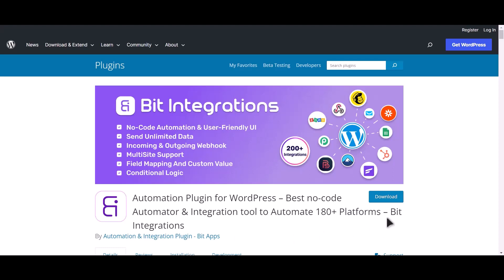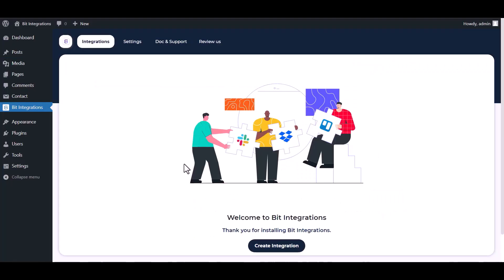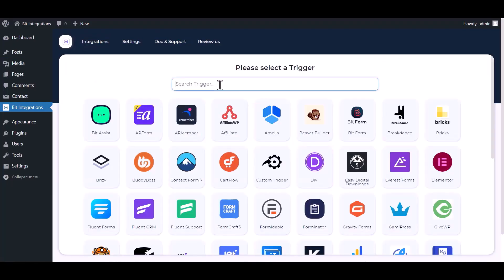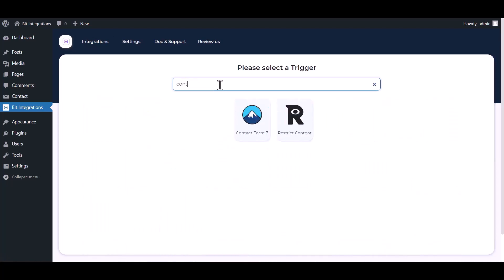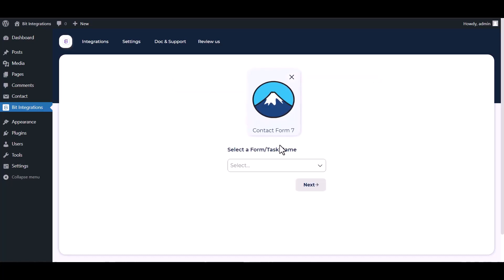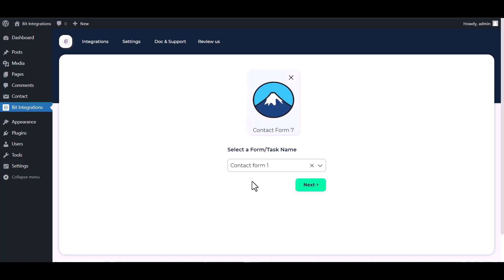I am utilizing the Bit Integrations plugin to establish a connection between these two platforms. Let's go to Bit Integration dashboard, create integration, search and select Contact Form 7. Select a form, next.